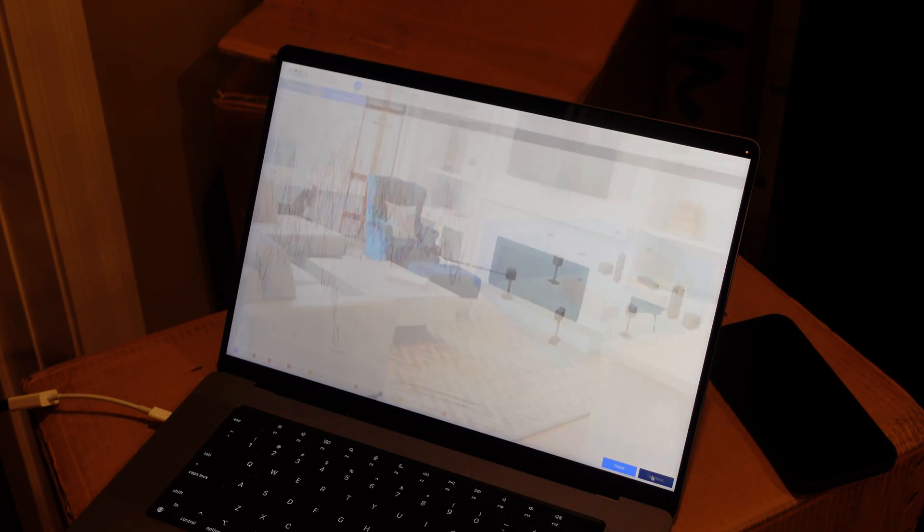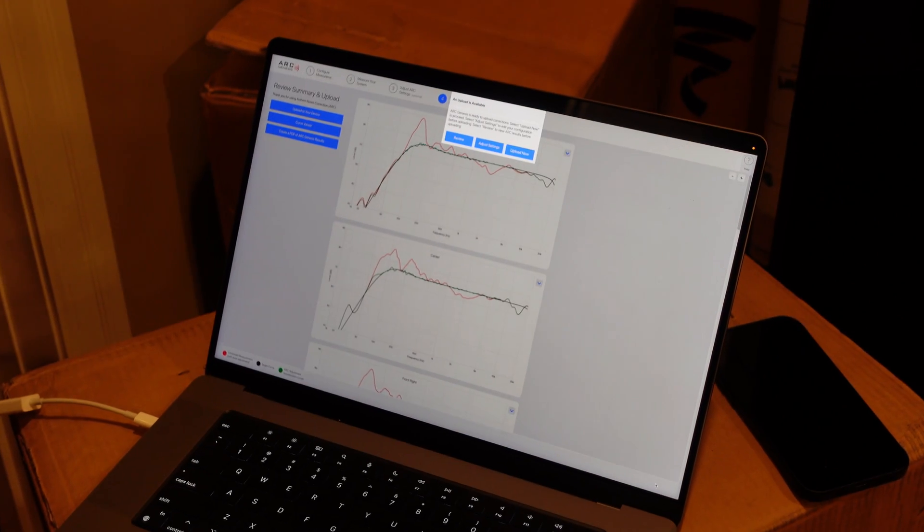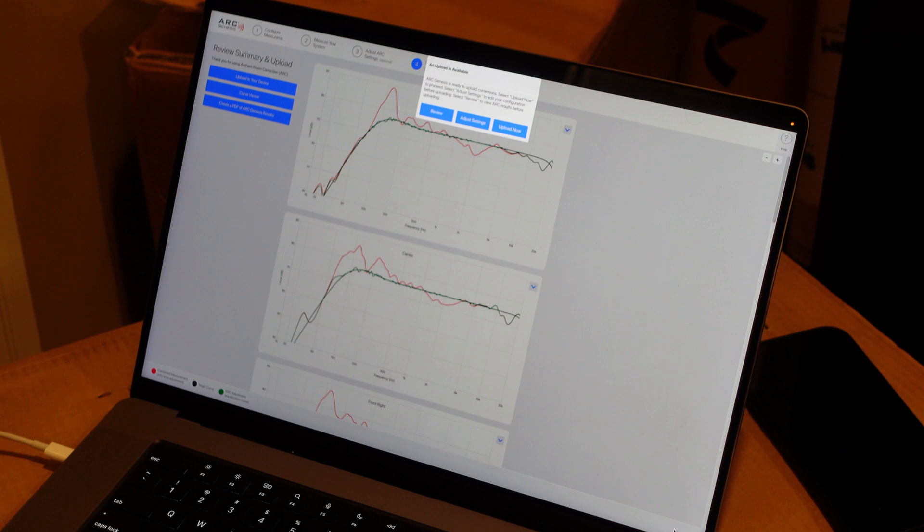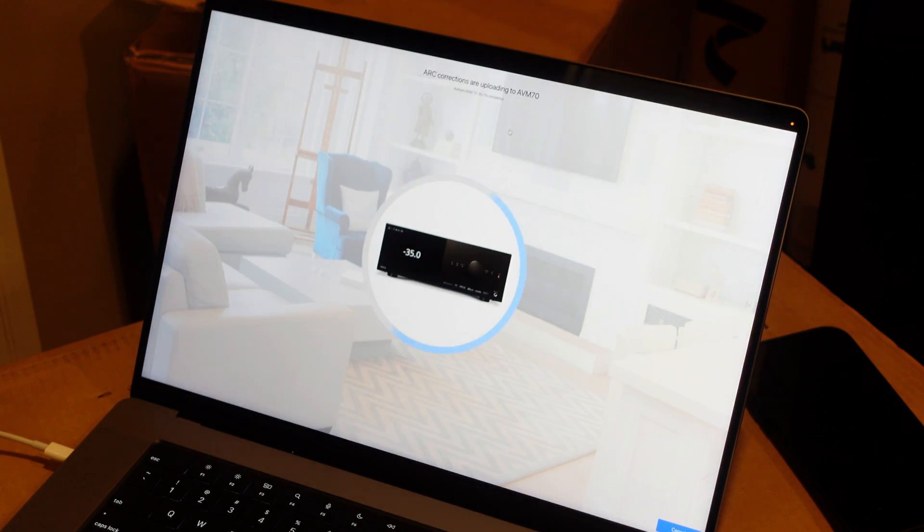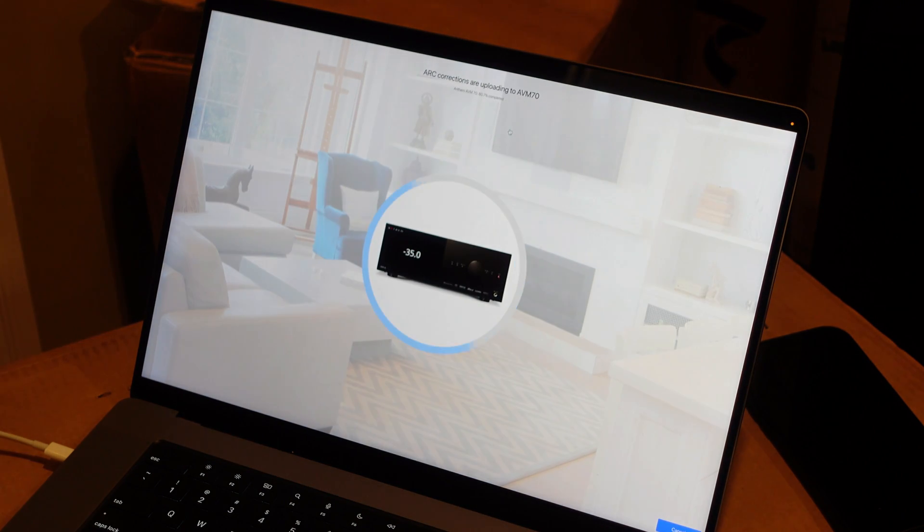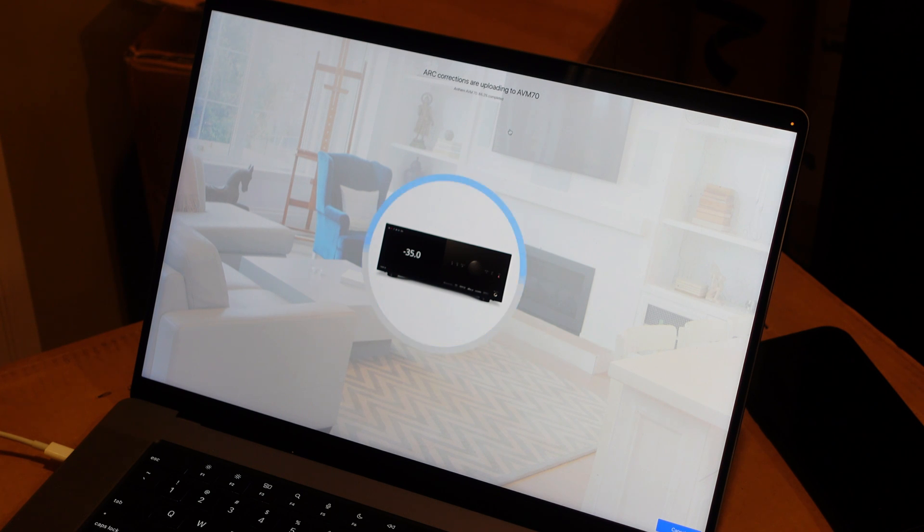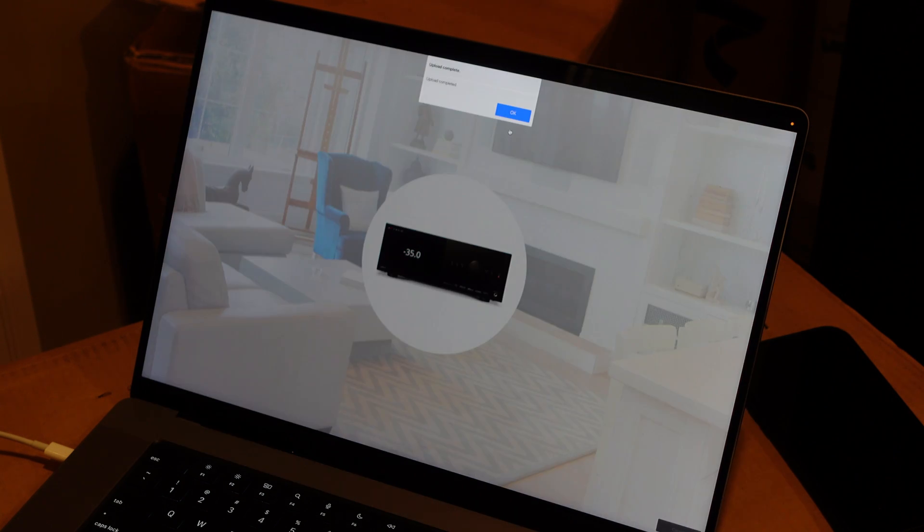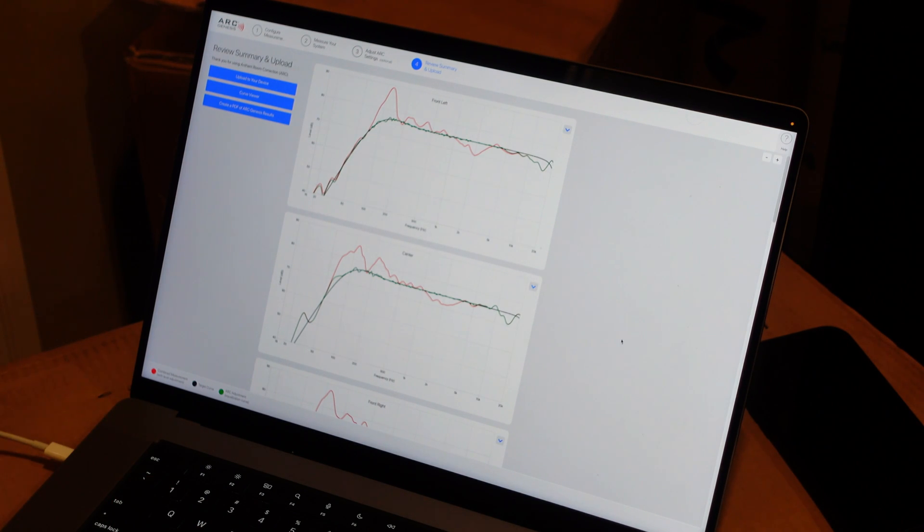Alright, so once it finishes, it's going to kick right into this. Please wait while ARC calculates your curves. An upload is available. ARC Genesis is ready to upload corrections. Select Upload Now to proceed. I like to just dump them in right away. Upload. Jumps right to 80% and then takes a few seconds from there. There we go, counting up. And 100, upload complete. And then from here, there's a couple of neat things. You're able to obviously look at your results.